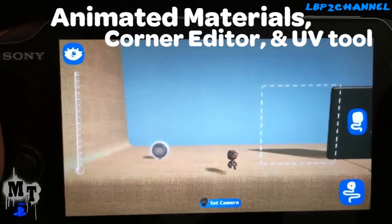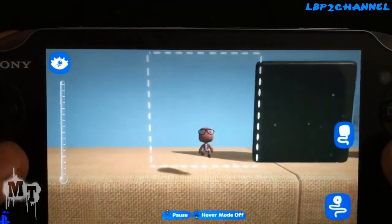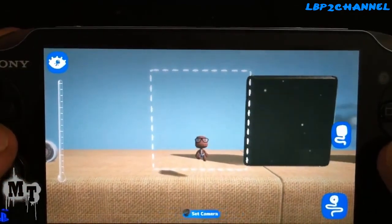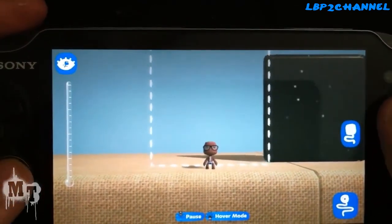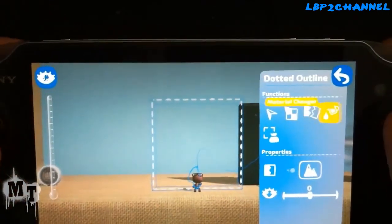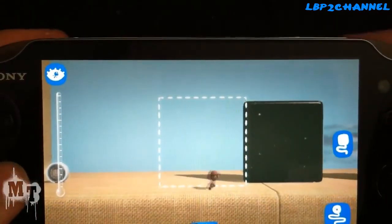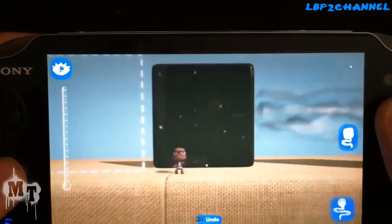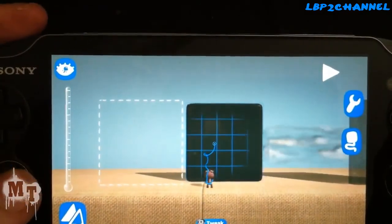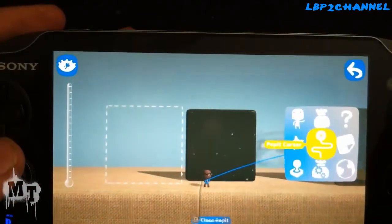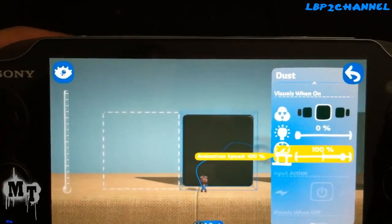I'm going to be showing some animated materials, the UV tool, and corner editing. This first material is called dotted outline — it's kind of like a hologram but there's no middle, you can walk right through it. You've got these dot outlines. You can't edit much, just normal functions, properties are about the same as any other material. This next one is called dust — pretty neat. I have rubber in the back so you can see the dust easier. You can change the color, brightness, and the speed.